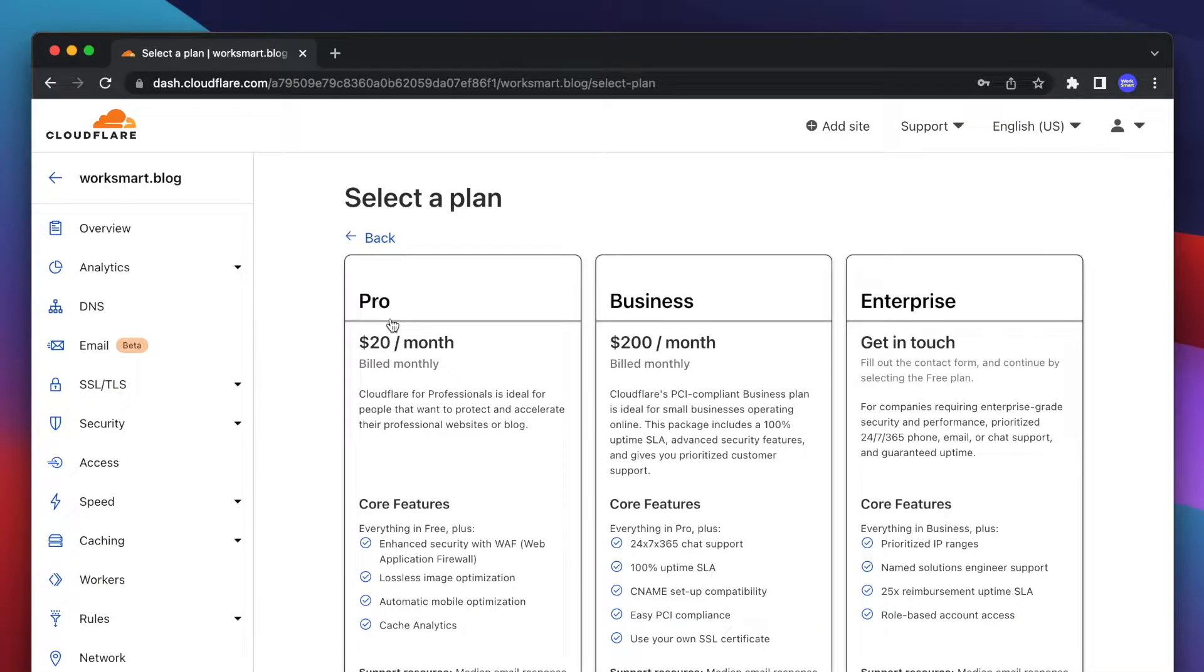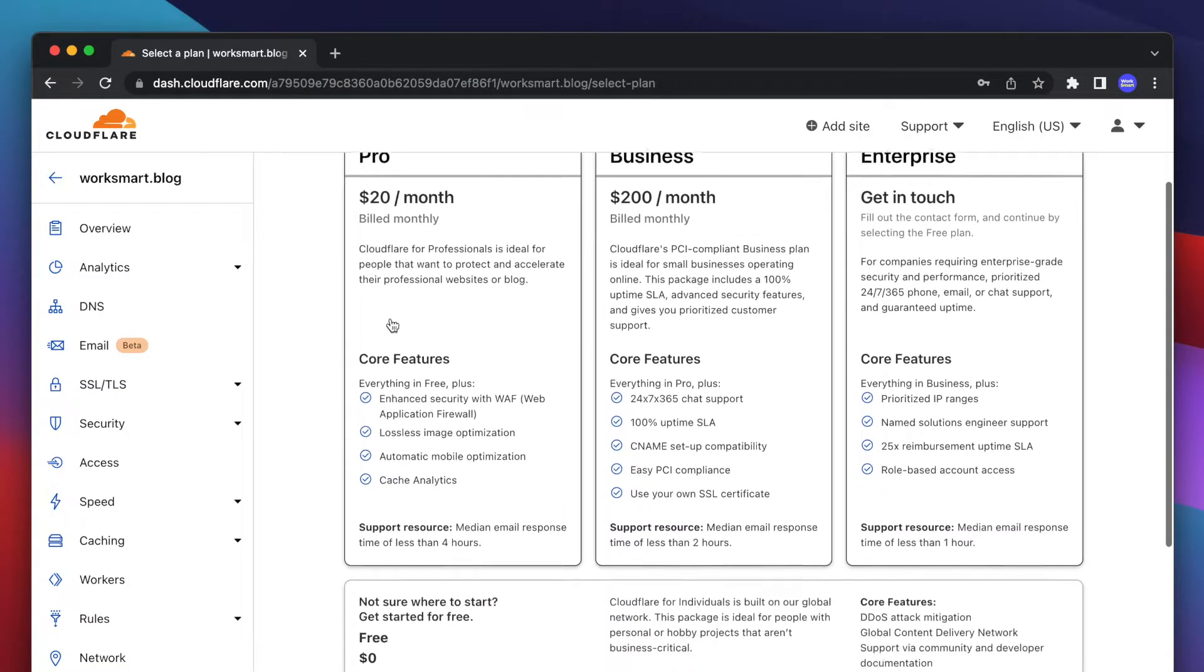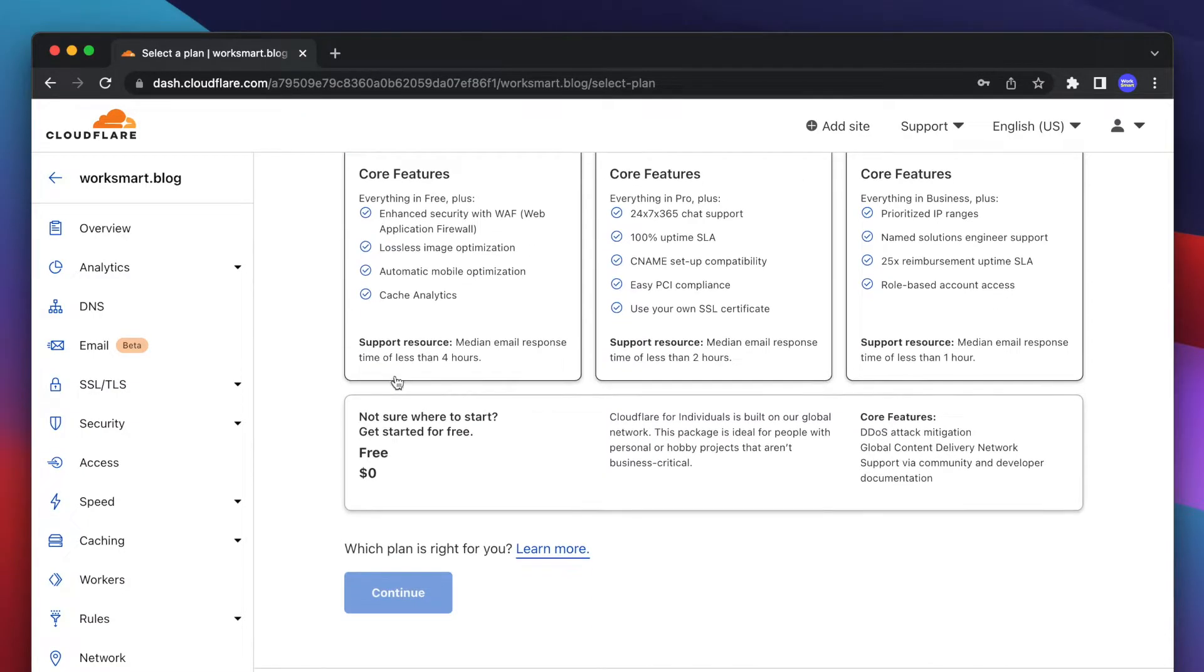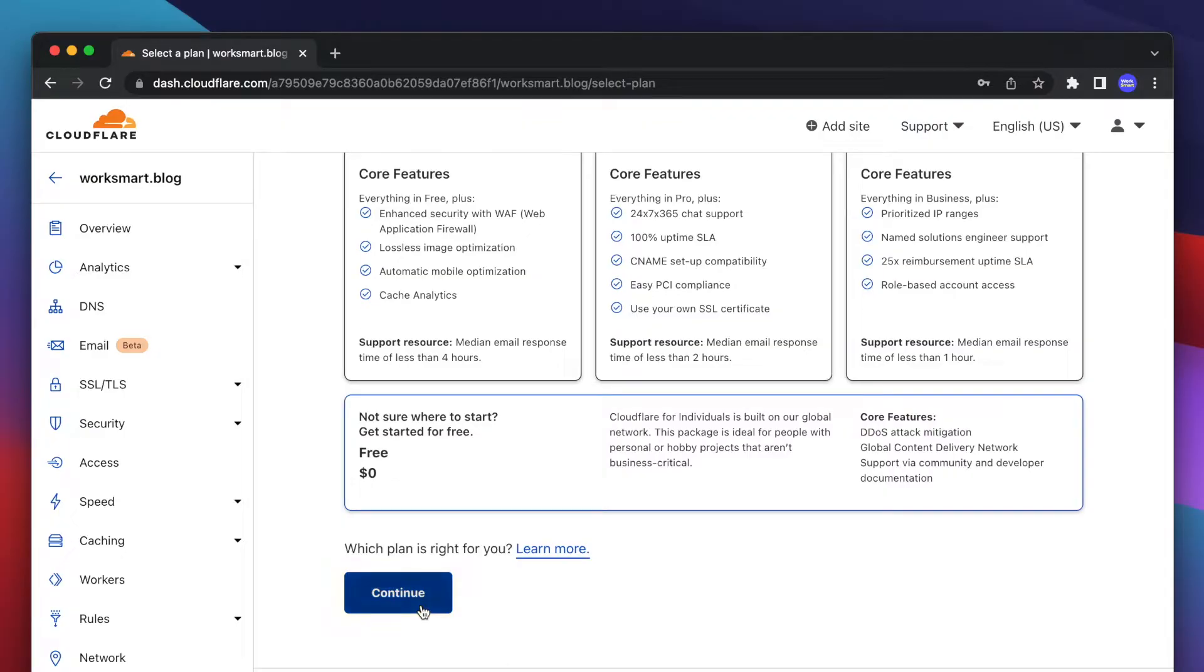Next, scroll down to the bottom of the page and choose the free plan. You can upgrade anytime if you need more features. Click Continue.